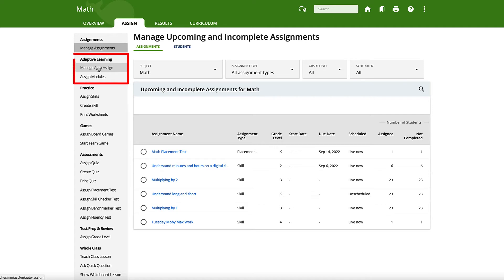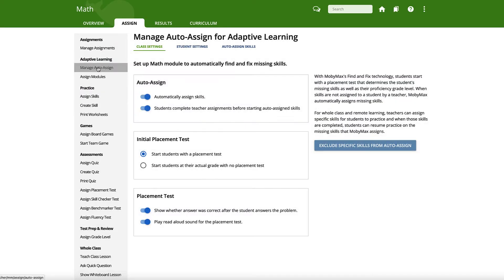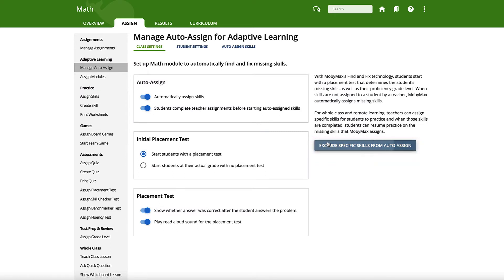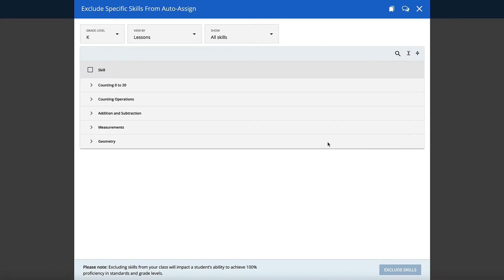Select Manage Auto-Assign in the Adaptive Learning section in the menu on the left side of the page. On the next page, click the blue Exclude Specific Skills from Auto-Assign button.